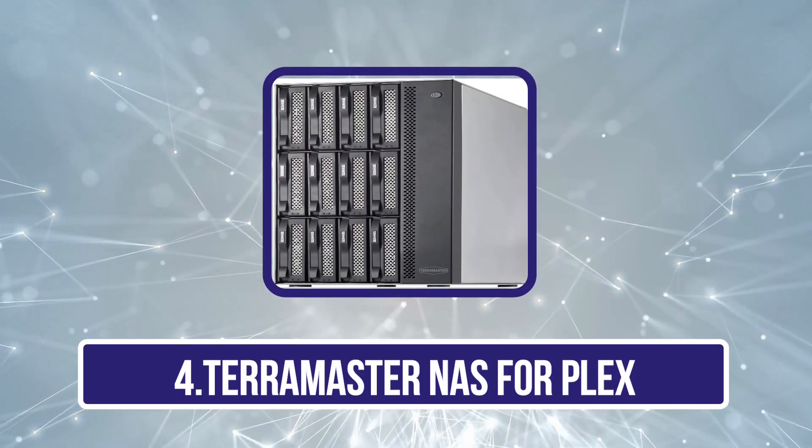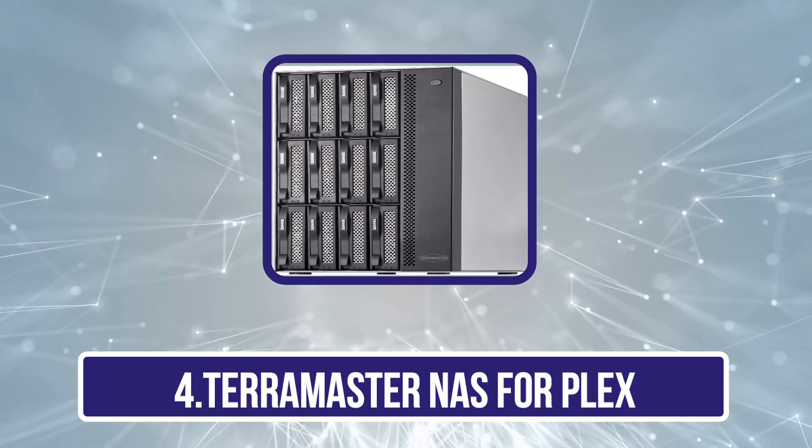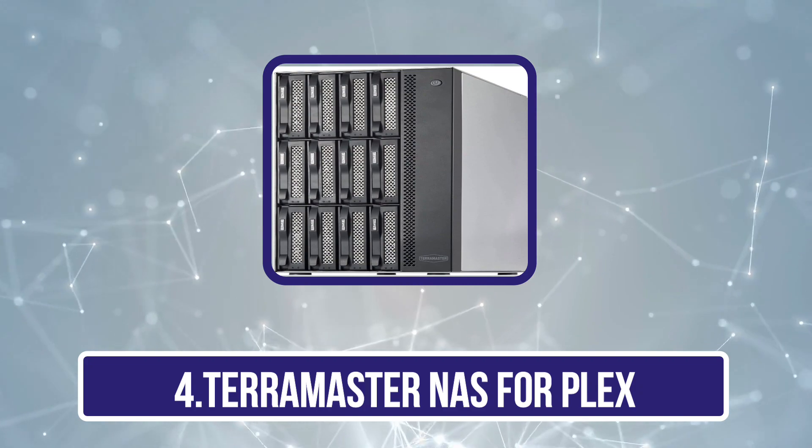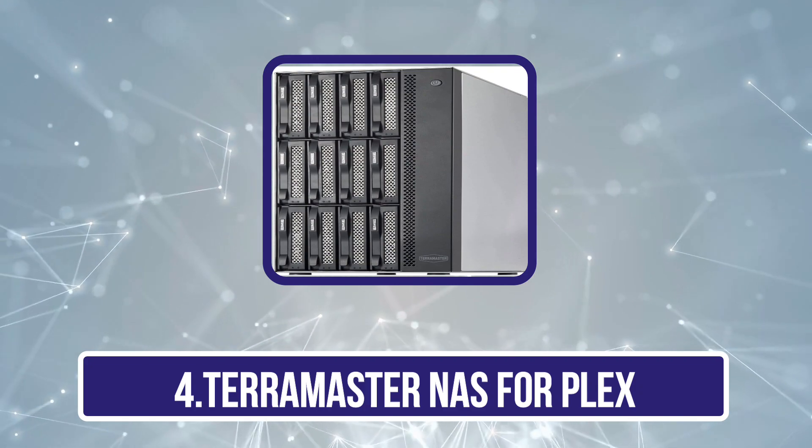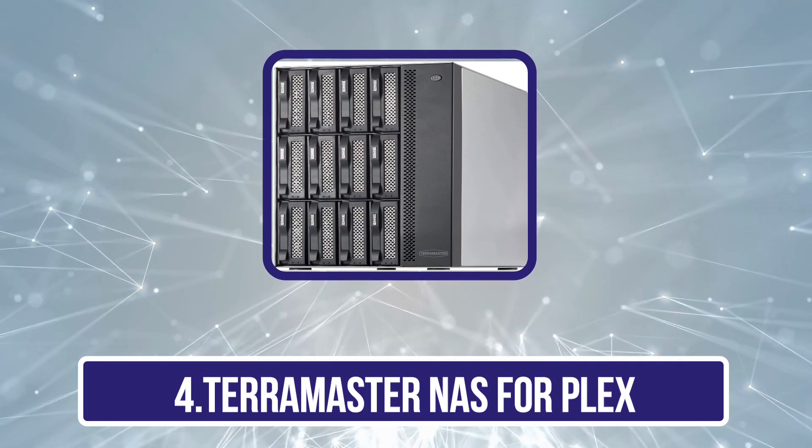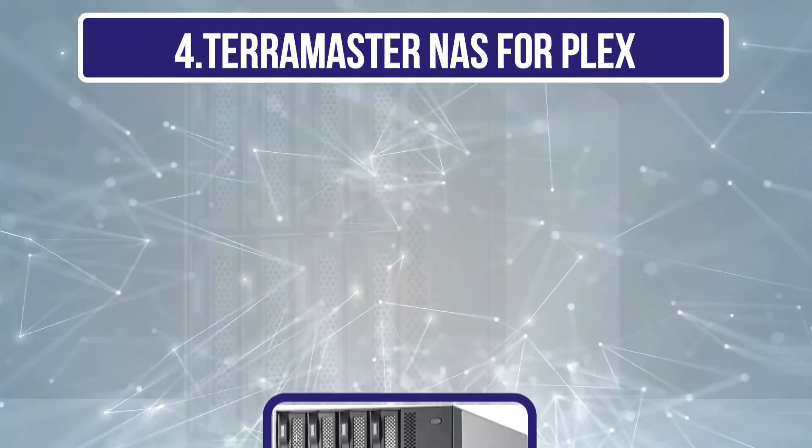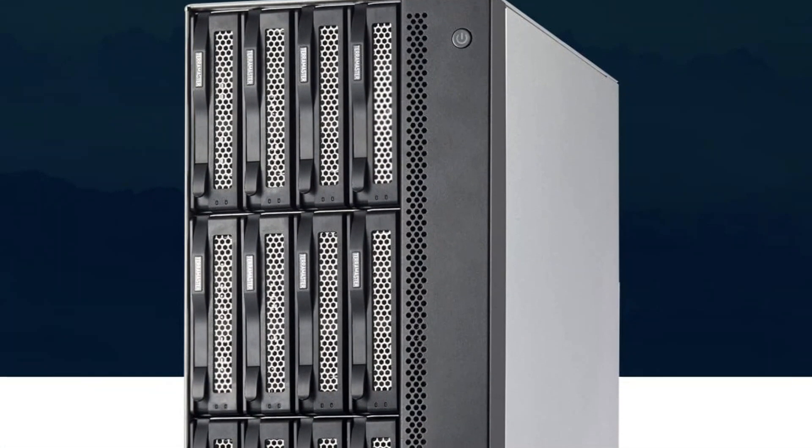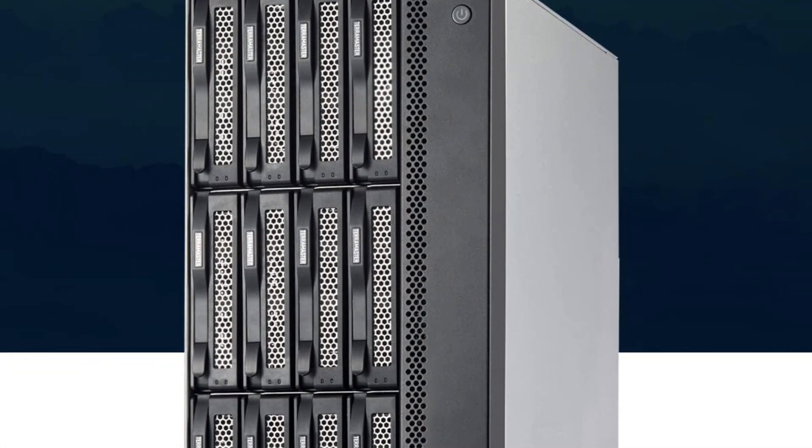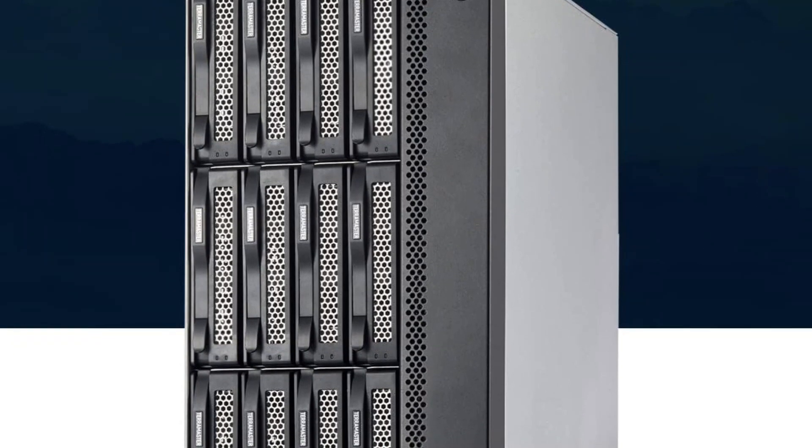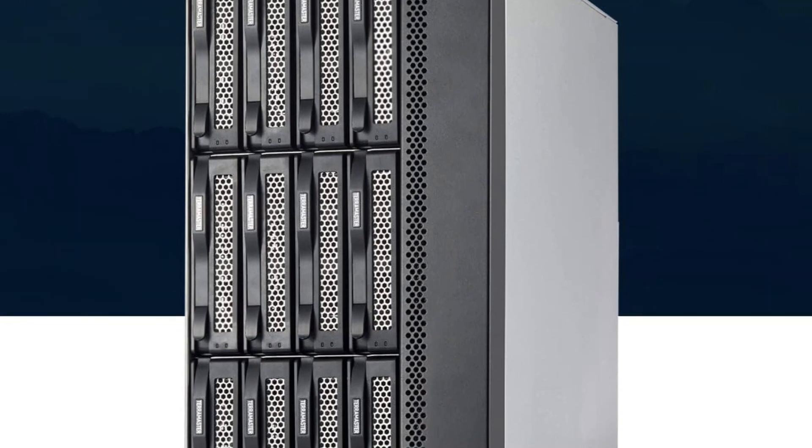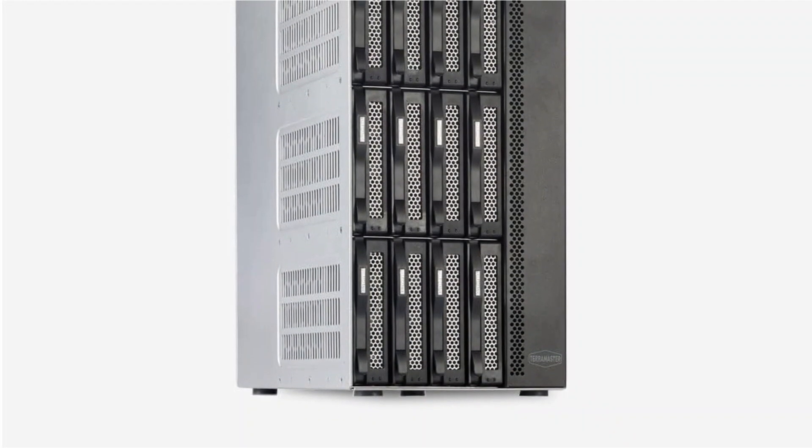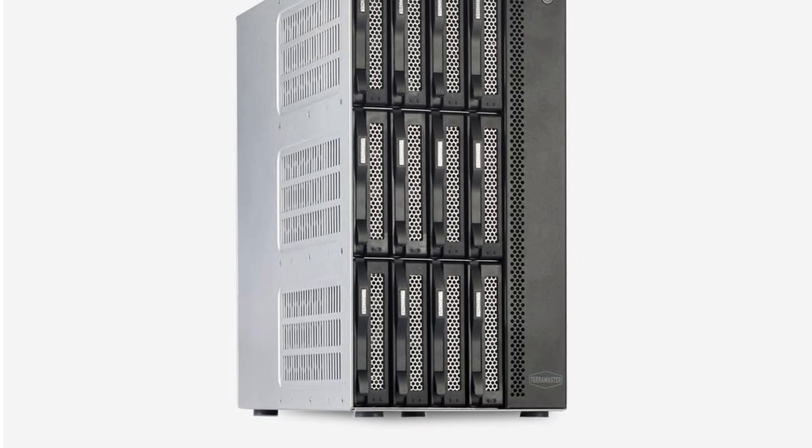Now number 4, TerraMaster NAS for Plex. TerraMaster is one of the most premium brands of NAS and related accessories which offers a wide range of high-end options, all of which offer excellent performance including its NAS for Plex. The TerraMaster F5-422 NAS for Plex is made for heavy-duty usage.